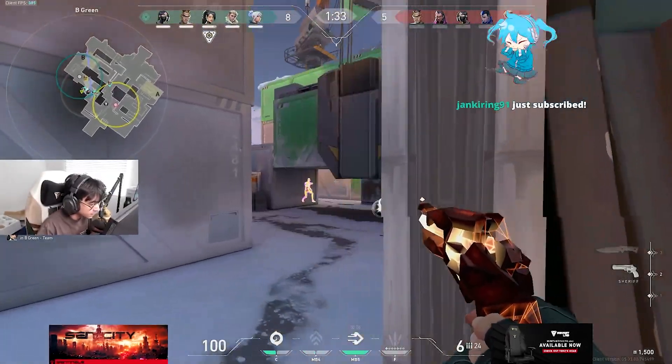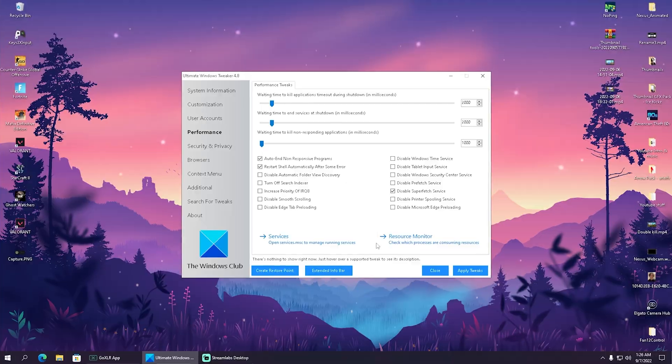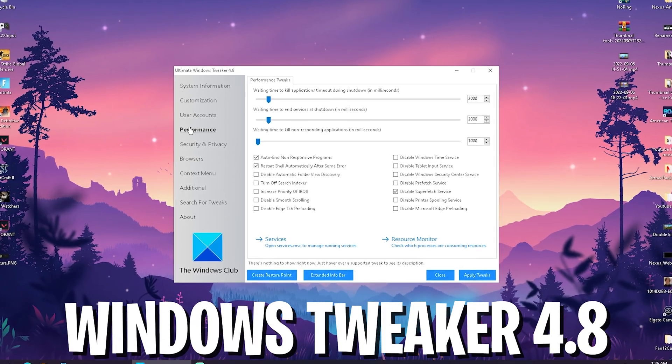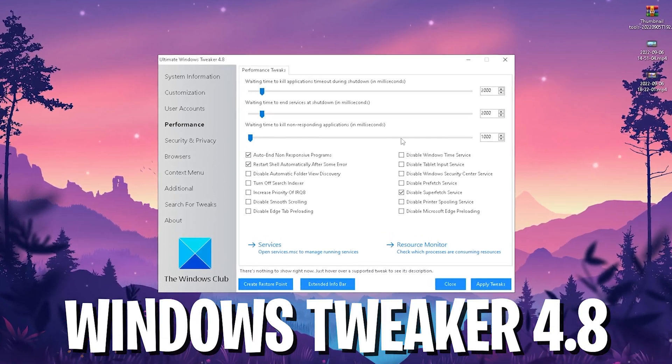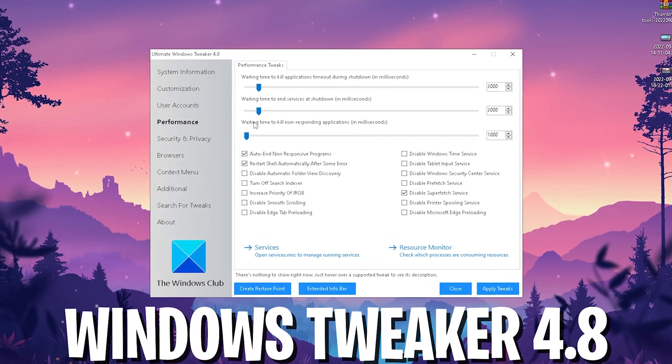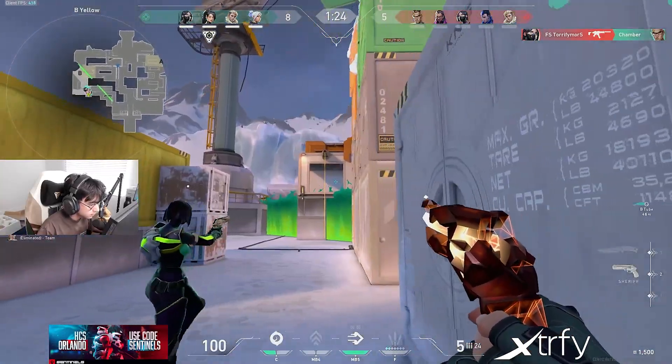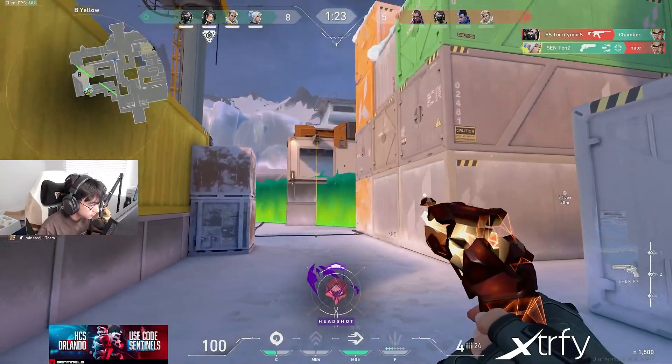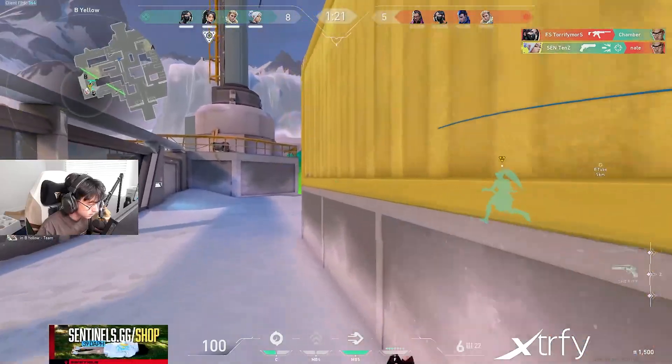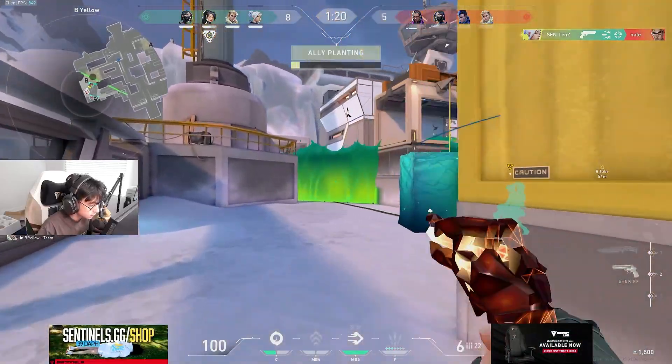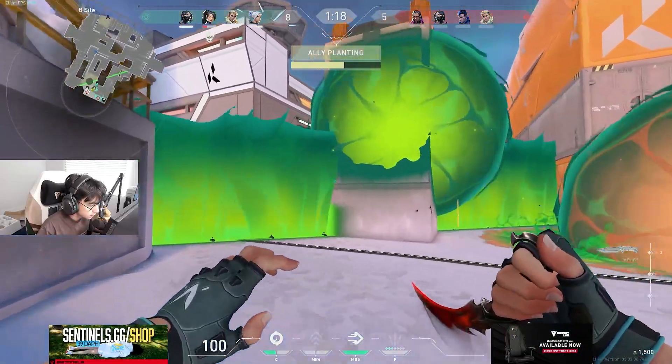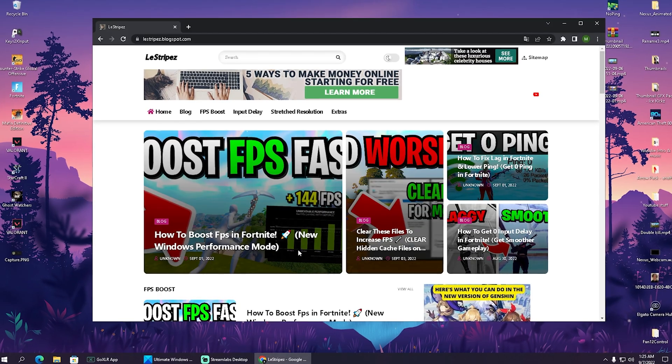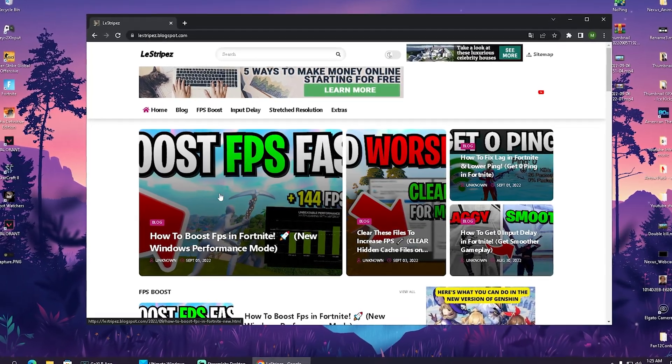So in today's video, we're going to take a look at the Ultimate Windows Tweaker version 4.8, which has an insane feature that's going to make sure you can not only reduce the input delay, but also get way more stable ping in games and lower your latency while gaming, which is absolutely awesome.